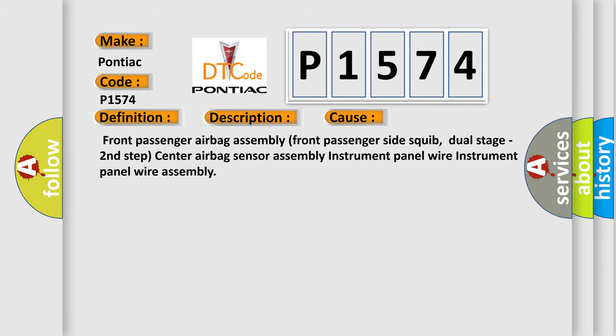This diagnostic error occurs most often in these cases: Front passenger airbag assembly, front passenger side squib dual stage second step, center airbag sensor assembly, instrument panel wire, instrument panel wire assembly.